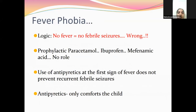Regarding fever phobia: give paracetamol only when fever occurs — there is no prophylactic role for any NSAID. Better to use antipyretics at the first sign of fever. Antipyretics only comfort the child and reduce fever but do not prevent the recurrence of febrile seizures.